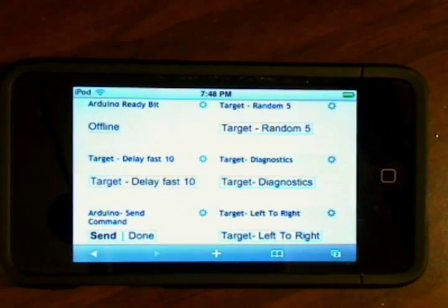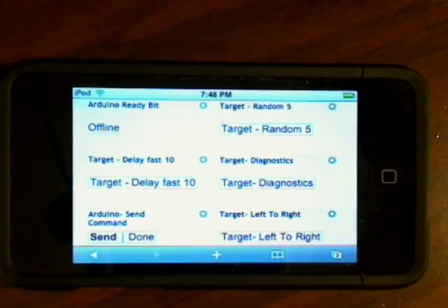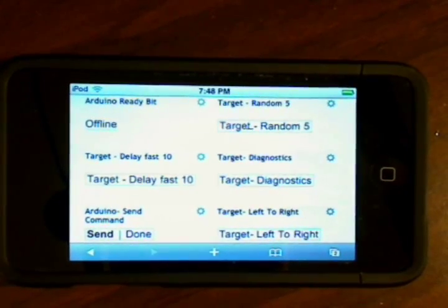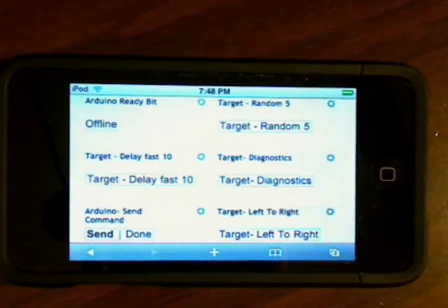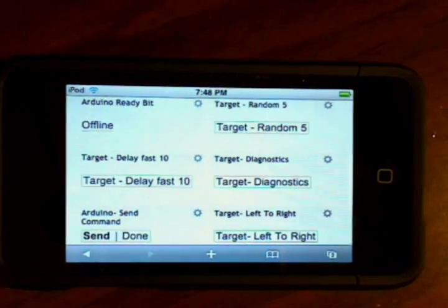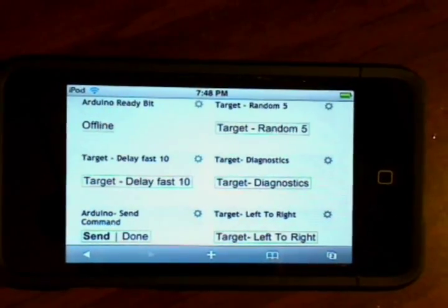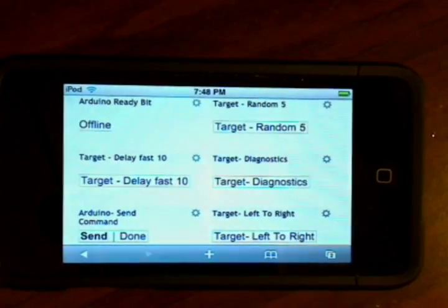And then the other four buttons that are prefaced with target select the program. So I can pick the diagnostics program, left to right, or the most difficult shooting program which is the target delay fast 10 program.